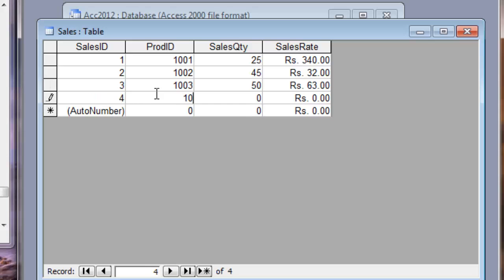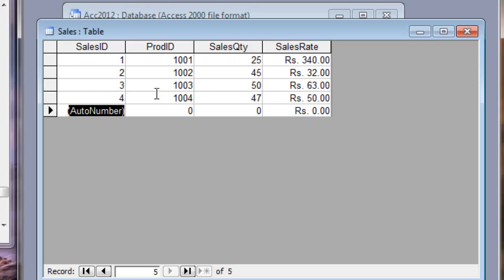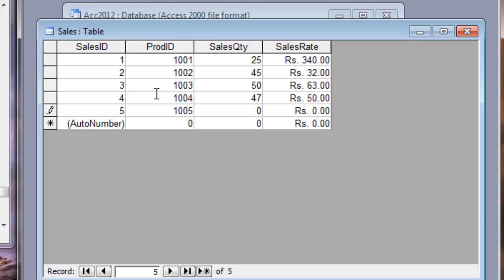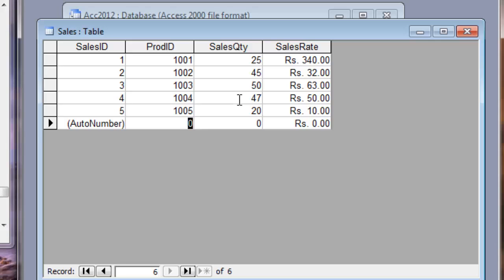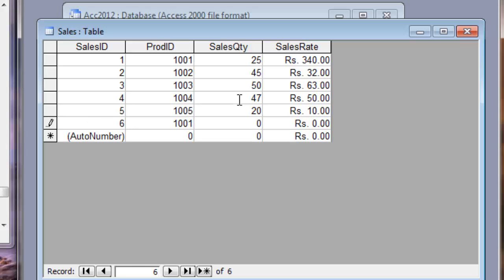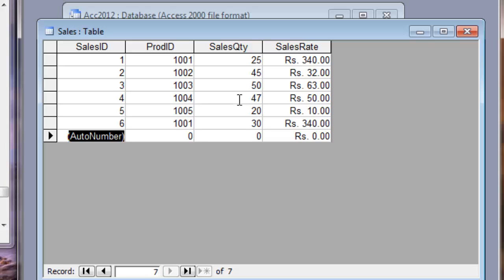And 1003 item was sold 50 items for 63 rupees. And 1004 was sold for 47 items. It costs 50 rupees. And 1005 was sold for 20 items for 10 rupees. This way. We have got 1001, 2, 3, 4. And again, let me add another one. 1001 item again was sold for 30 pieces for 340 rupees. This way. Now you can insert some records.